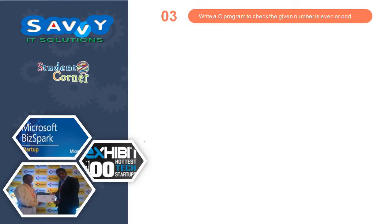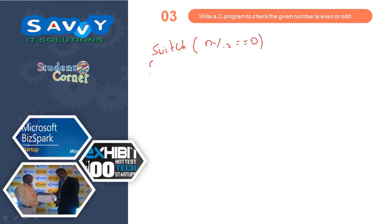Now write a C program to check the given number is even number or not. Switch n mod 2 is equal to 0.